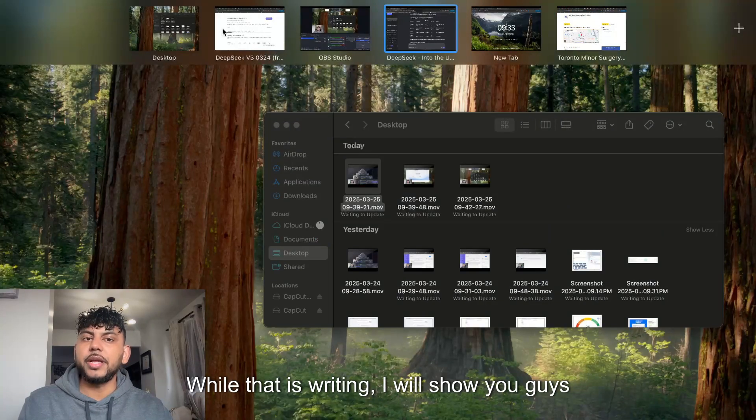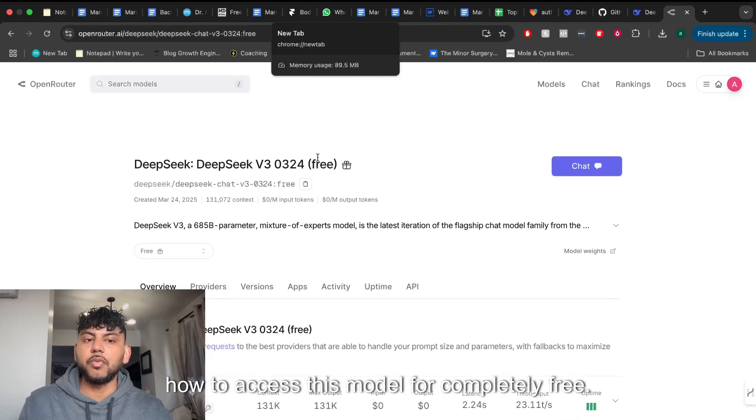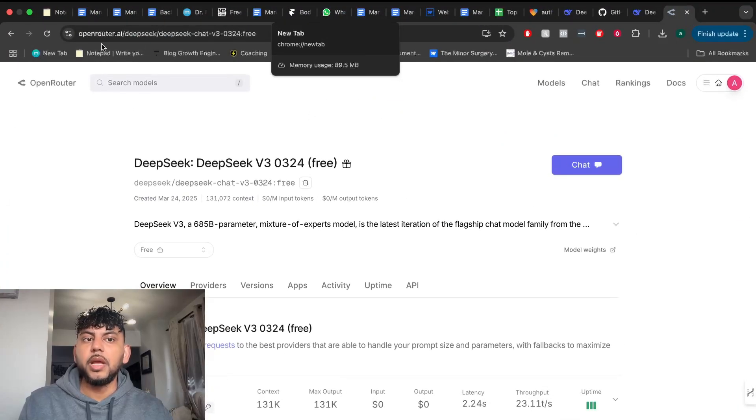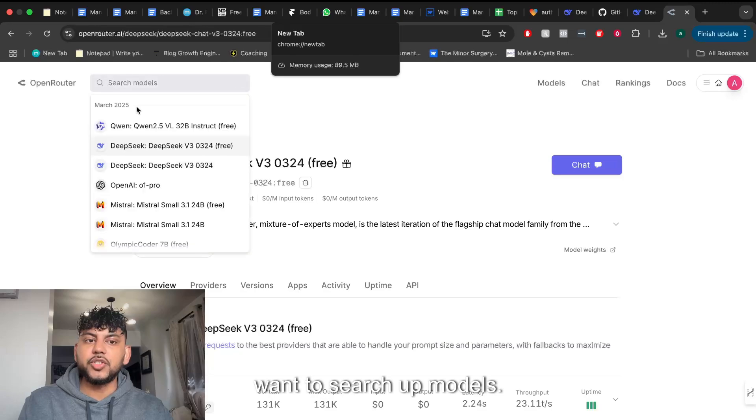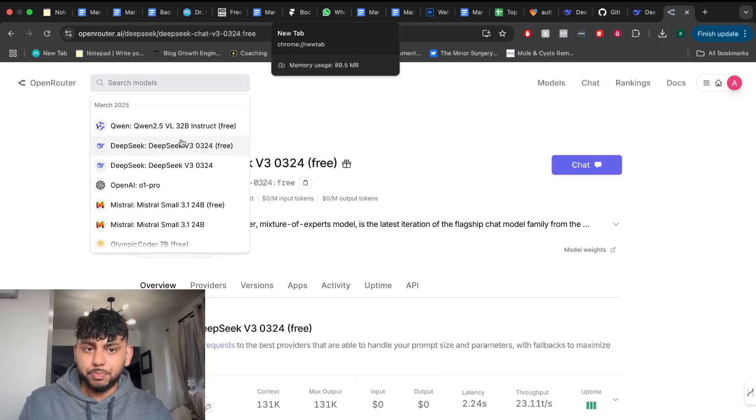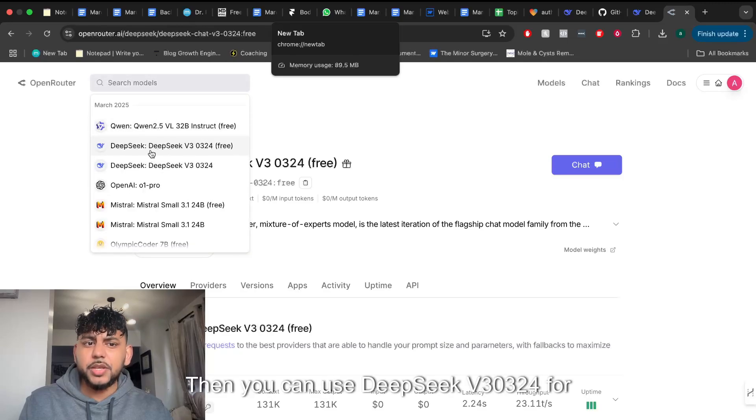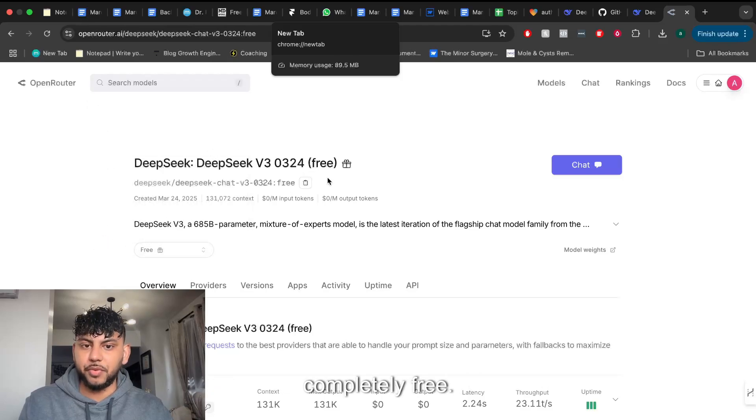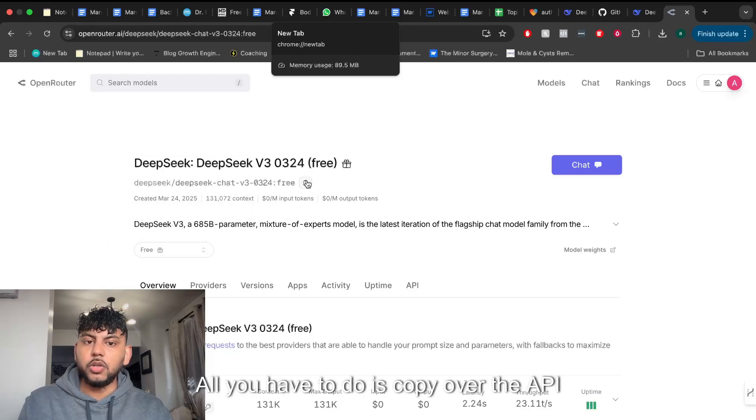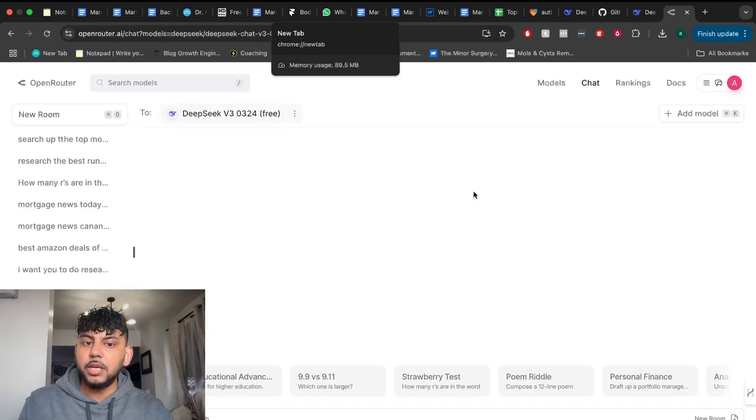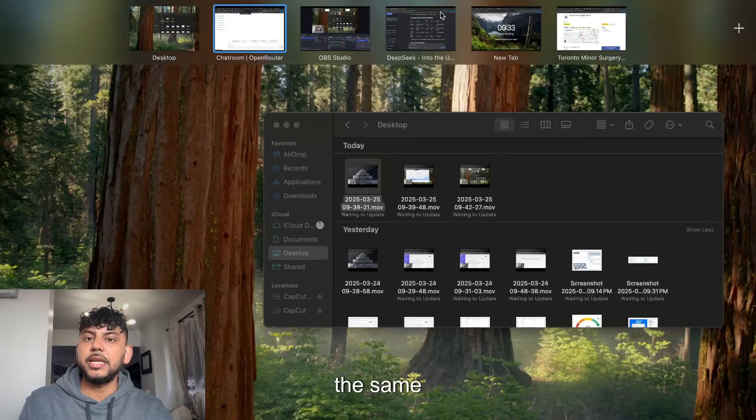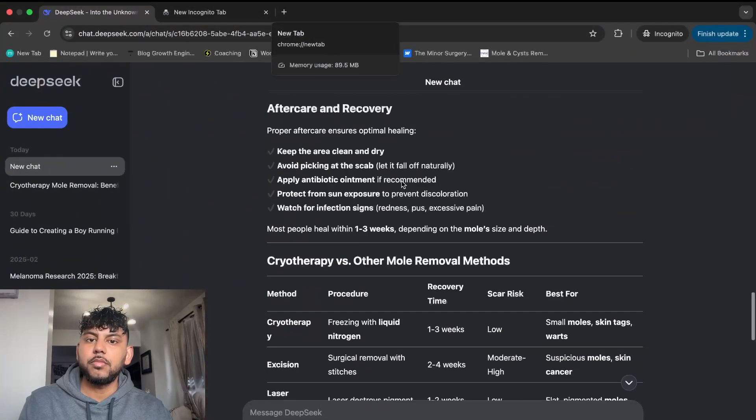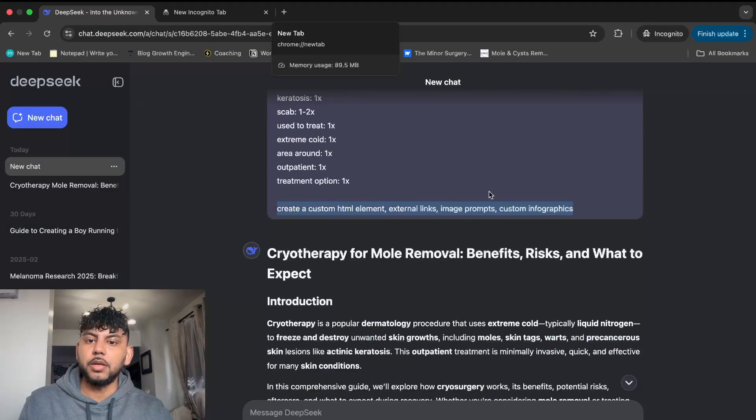While that is writing, I'll show you how to access this model for completely free. Head over to openrouter.ai and search up models. It will be in the top models because it's new, and then you can use DeepSeek V3-0324 for completely free. All you have to do is copy over the API key or click chat.